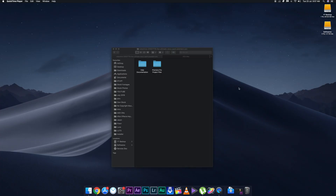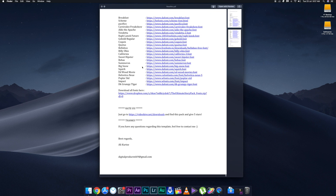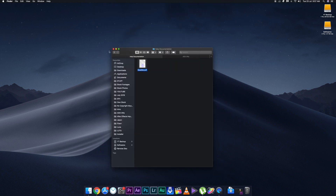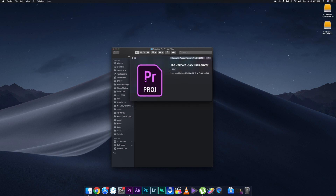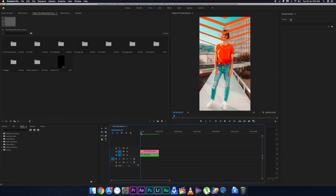After you download the pack, you'll see two options: Help and Documentation, and the Premiere Pro project file. For Final Cut Pro it will be the Final Cut Pro file, and for After Effects it will be the After Effects file. After you click on Help and Documentation, it will give you a link to all the fonts you need to download for this template, plus a Dropbox link for direct font downloads. Then open the project file by double-clicking it, and it will open in the vertical Instagram story format.